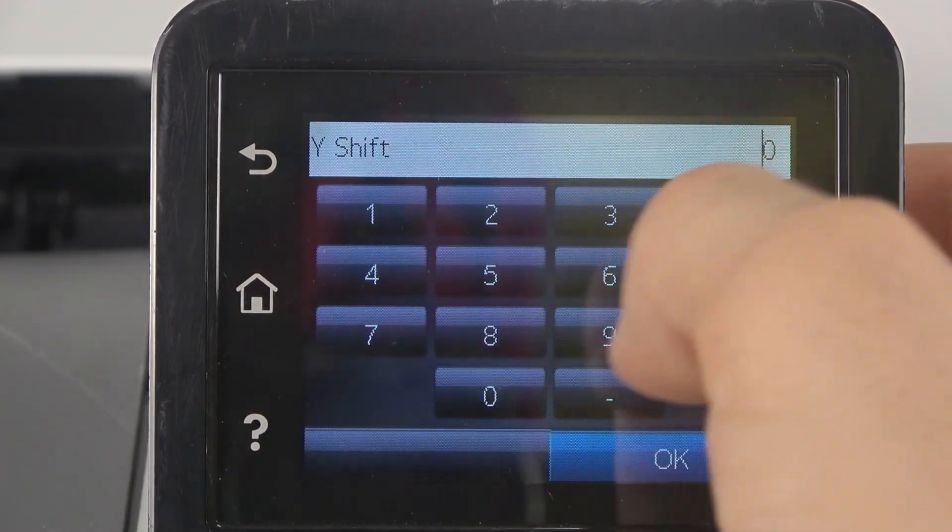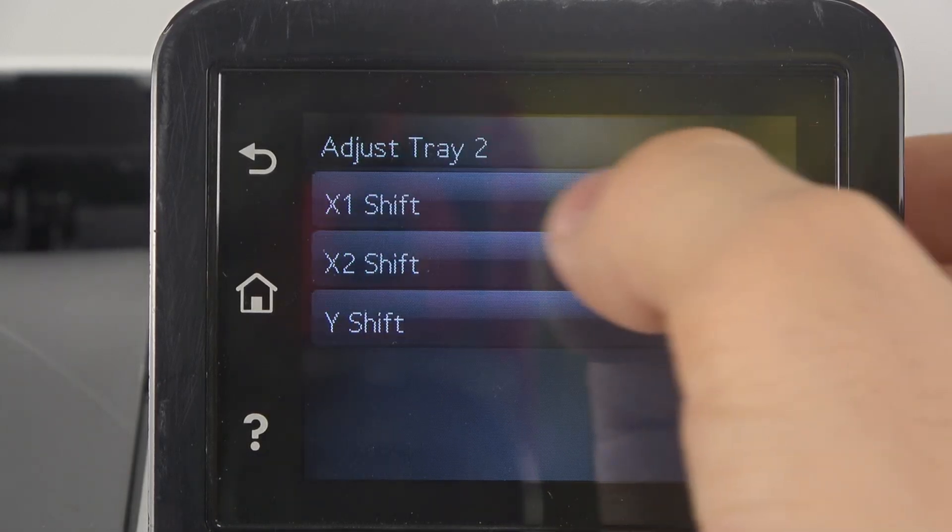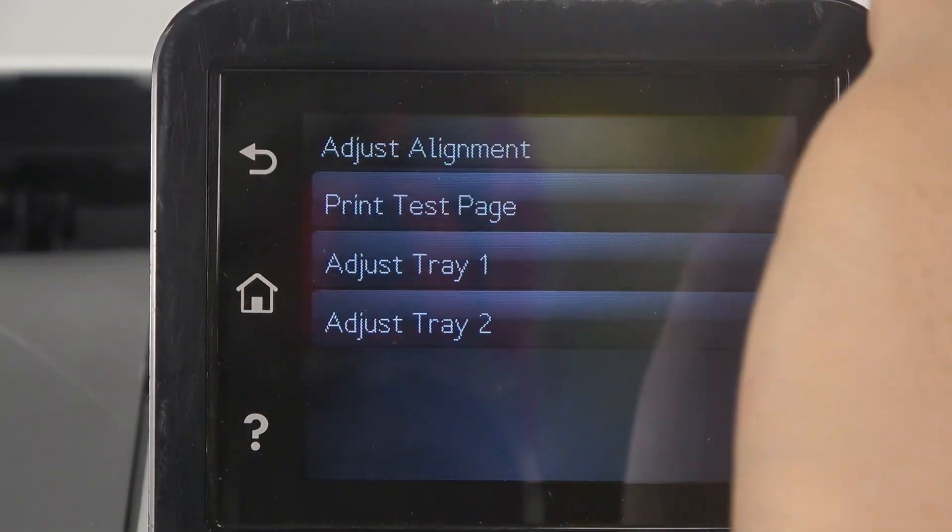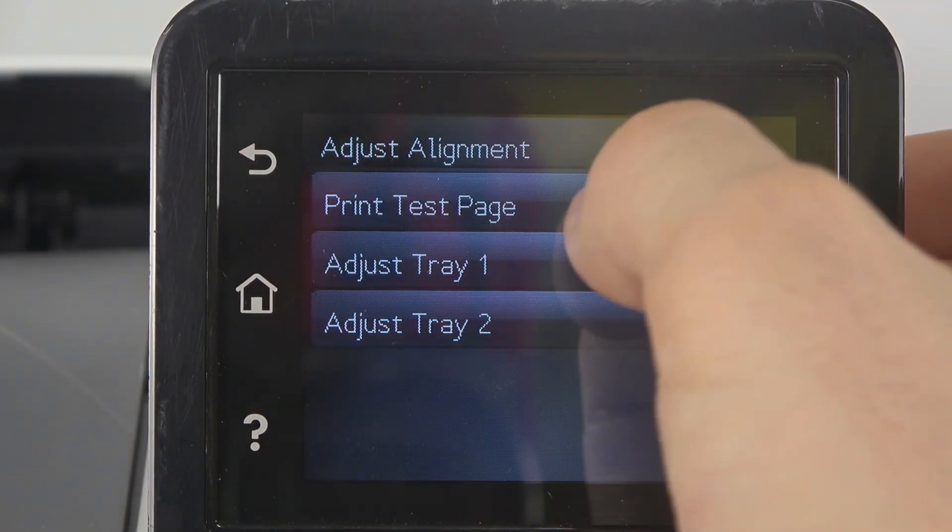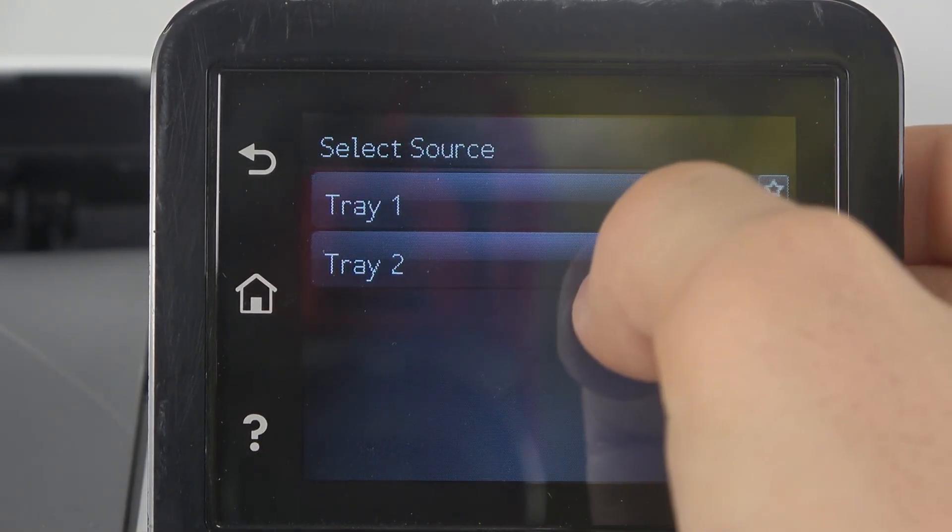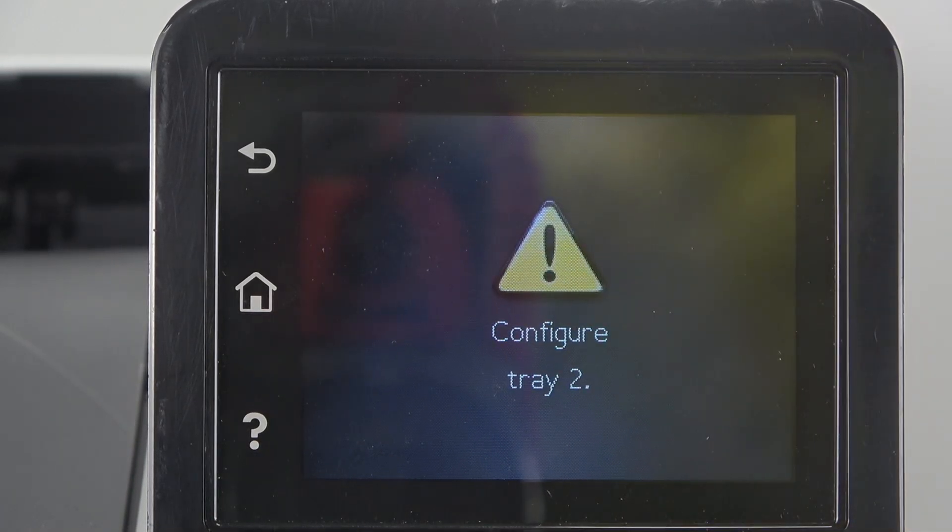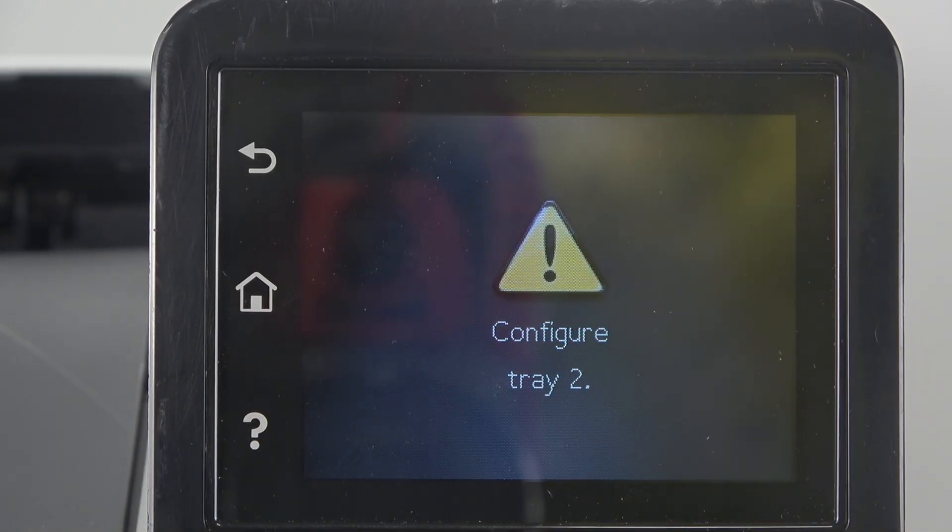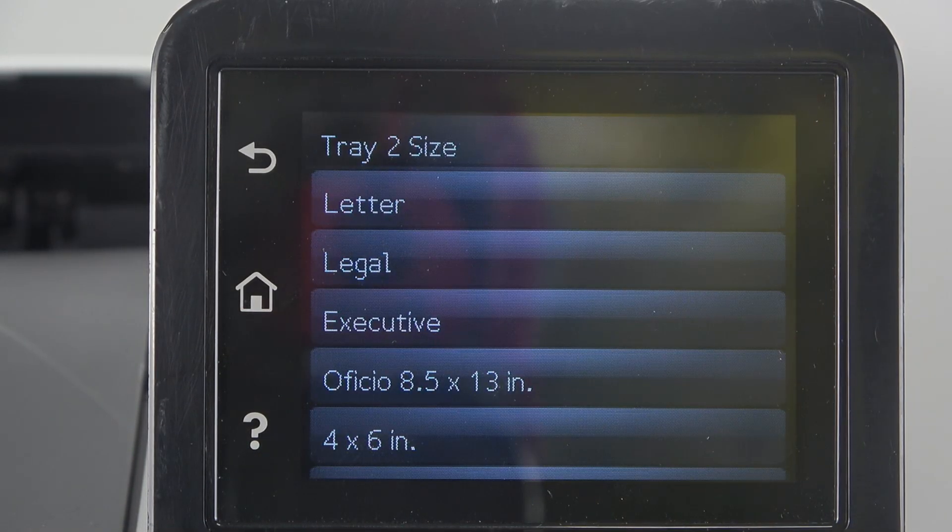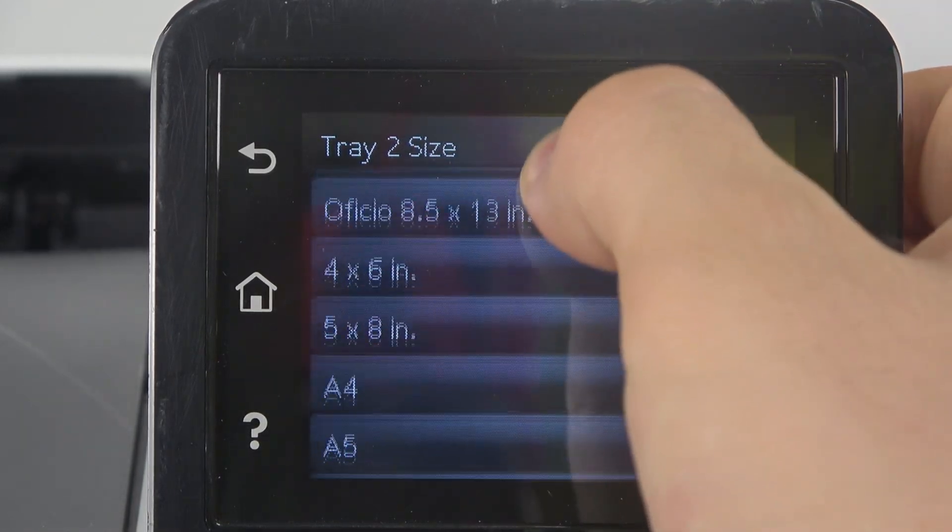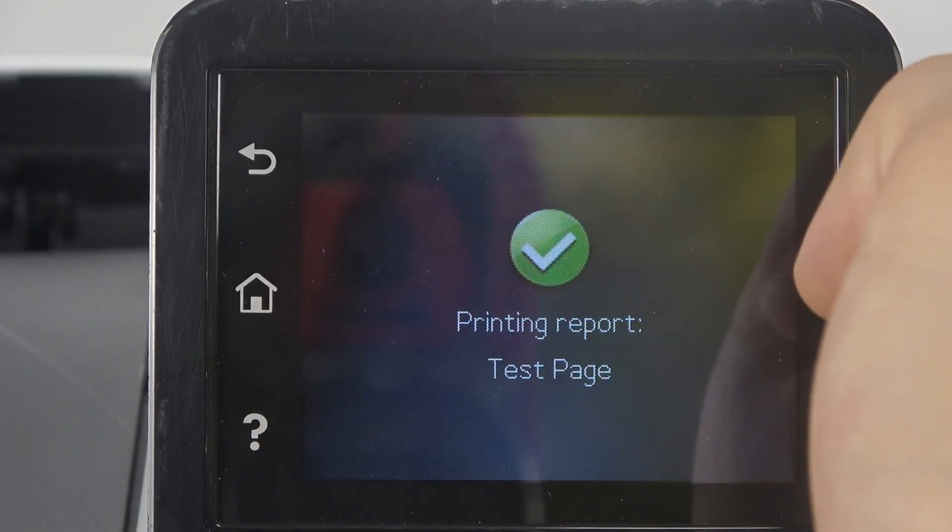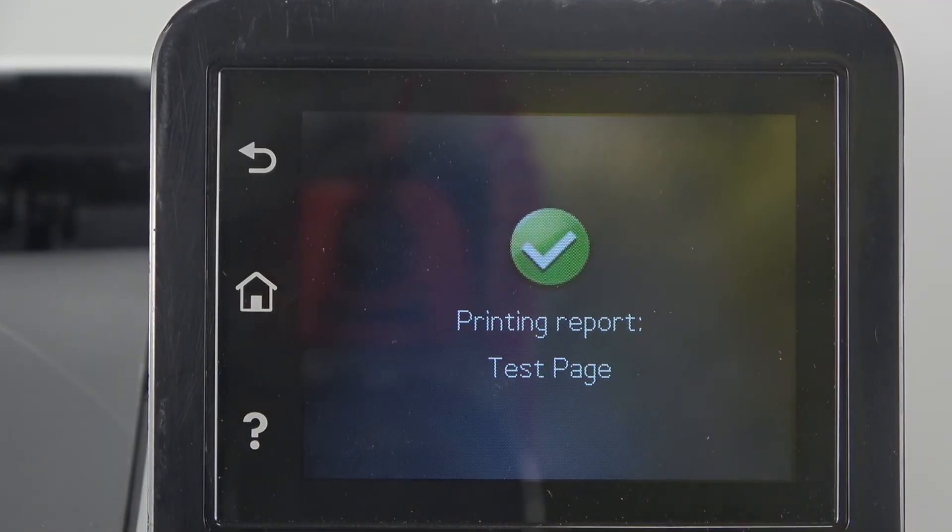And Y Shift, let it be zero. Cool. Now print test page again. Choose the paper size on this tray.